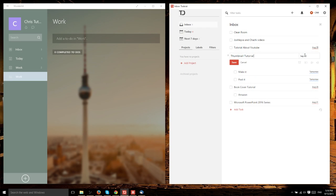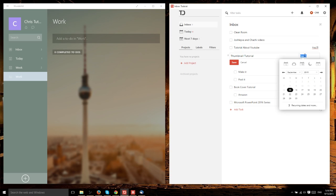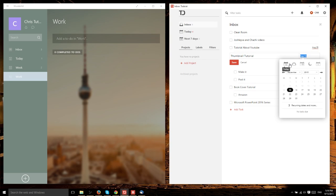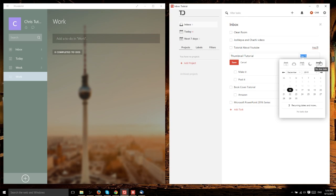One thing I like better about Todoist than Wunderlist is their date choosing feature. When you click on the date for any task, it gives you this pop-up. It's a simple calendar, but at the top you have the most frequently used options: today, tomorrow, next week, one month, or no due date. If you don't want those, you can choose from the calendar.